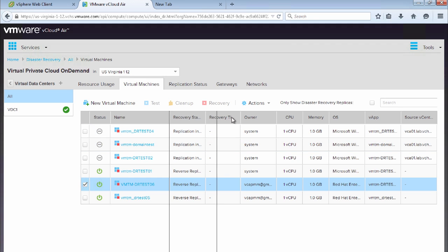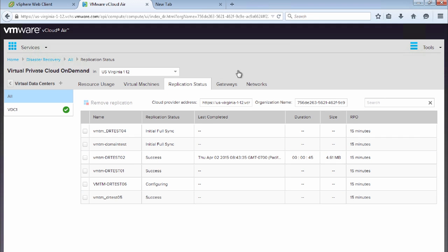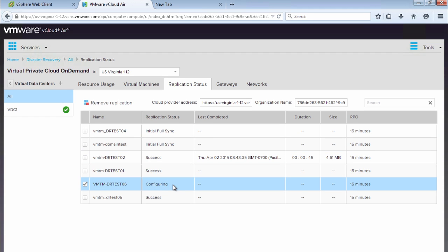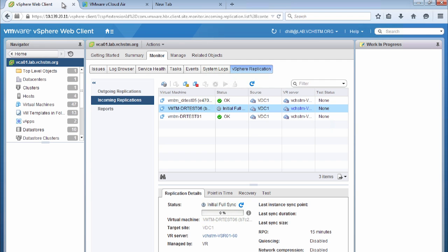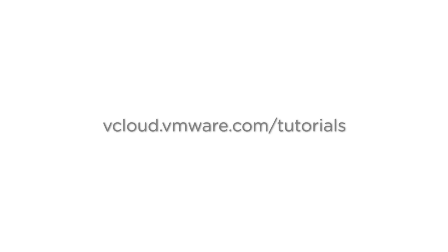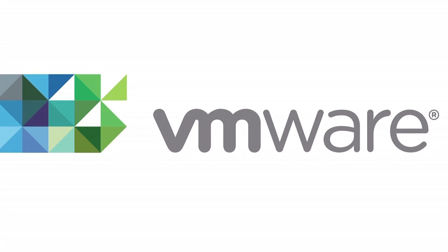We can see the status for DRTest06 is reverse replication in progress, and under replication status it shows configuring. That concludes this introduction to the disaster recovery offering provided by VMware vCloud Air. I hope this has given you a good introduction into the capabilities of this service. For more information about VMware vCloud Air disaster recovery, please visit vcloud.vmware.com/tutorials. Thank you for watching.